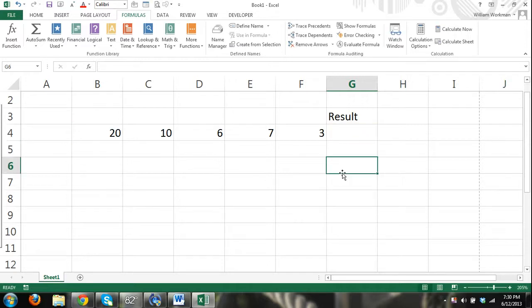I've covered the basic operators in Excel and how to find functions, so you should have a decent understanding of how to use functions.